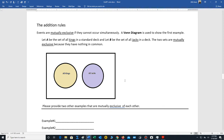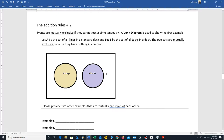We are now in section 4.2. First, let's define mutually exclusive events. We say that events are mutually exclusive if they cannot occur simultaneously, meaning they have nothing in common. We draw a Venn diagram — if the events are not touching, then we say that the events are mutually exclusive.